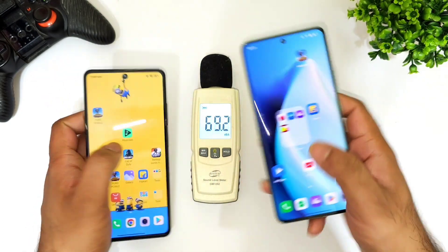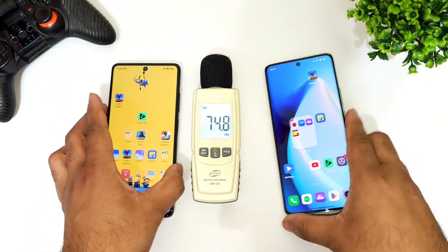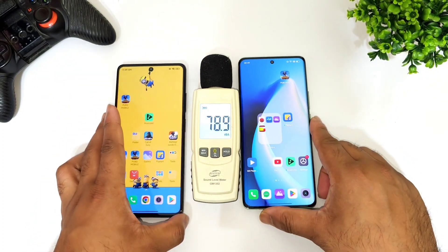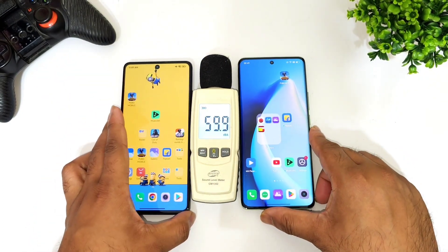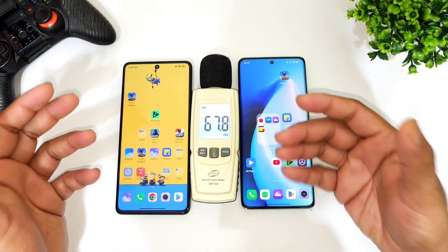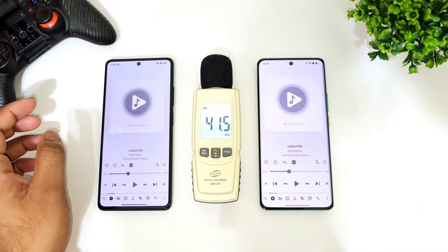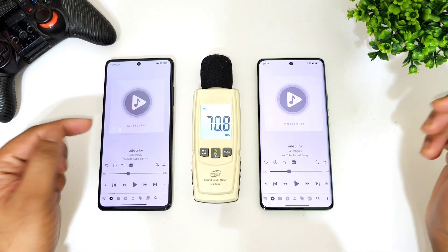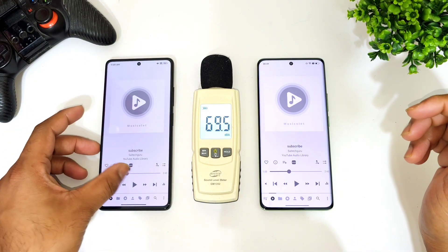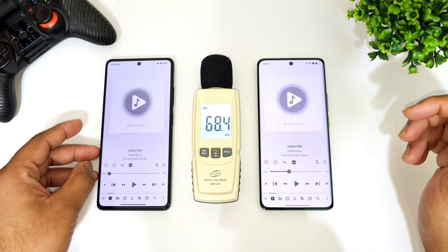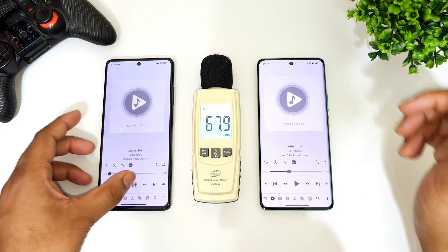Now let me play the audio sample between these both phones and we'll try to find out the results. First I'm trying to play the audio file from the Redmi Note 12 Pro Plus.